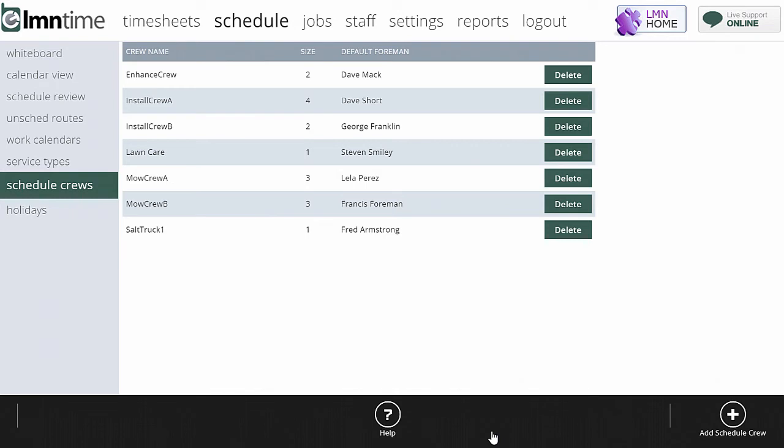Hopefully somebody else comes in and fills their shoes and that's where schedule crews come in. Scheduled crew is just a generic name for a crew, like install crew 1, install crew 2, install crew 3.